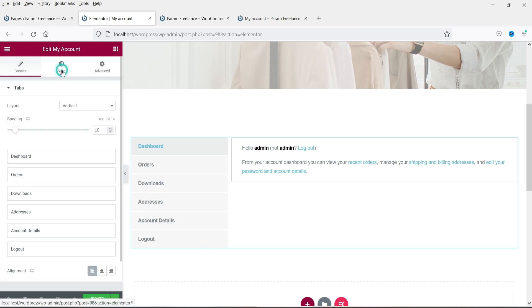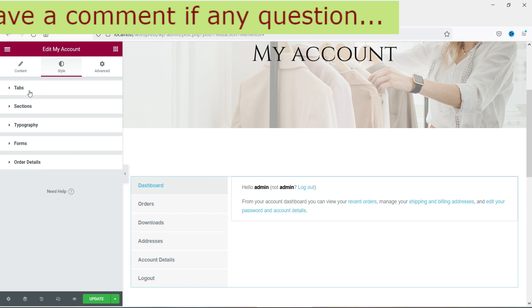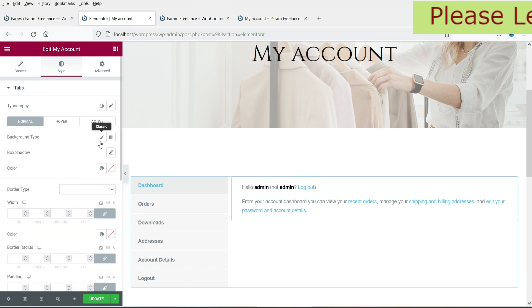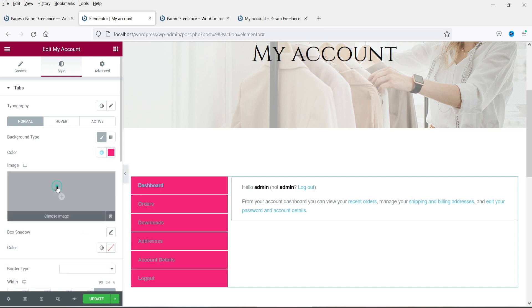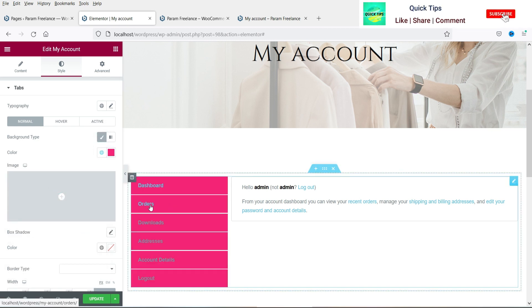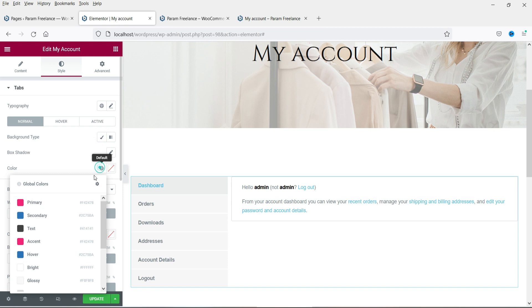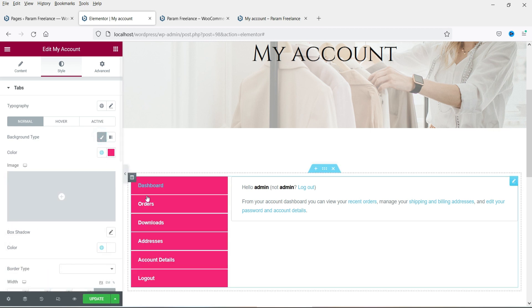Now let's go to the Style settings. From here you can change the style settings of this My Account element. You will see the Tabs section. Here you can see the background type — if I change it to color, we can change the background color. You will also see the text color option.